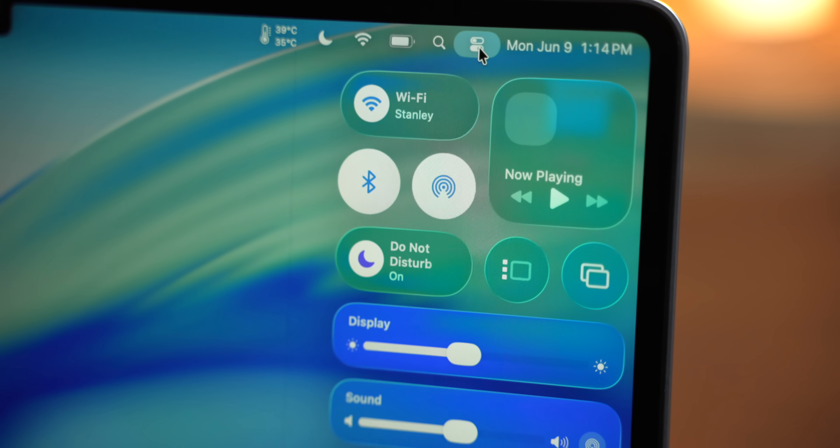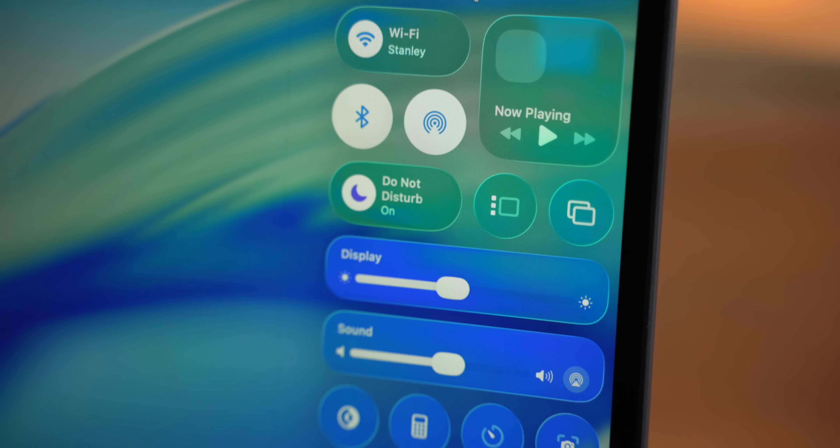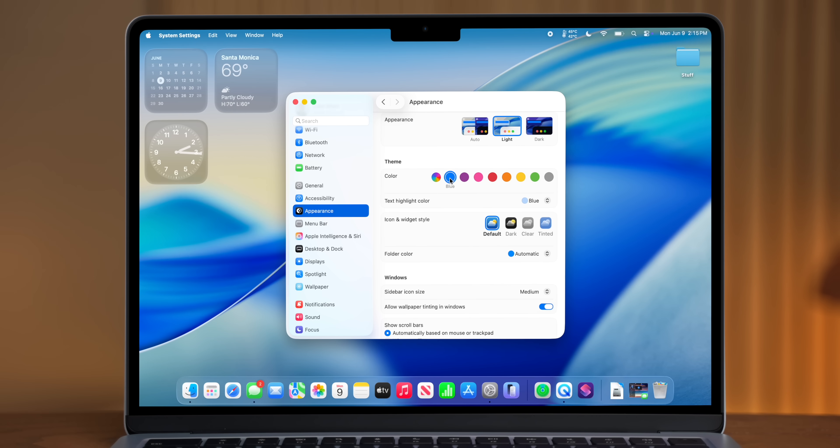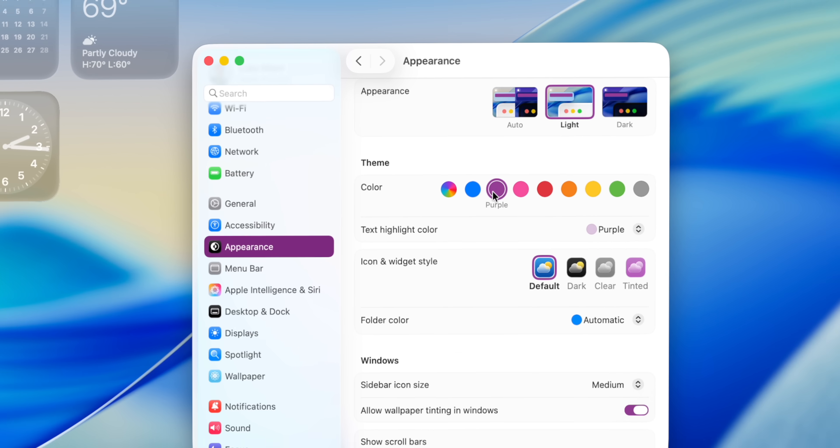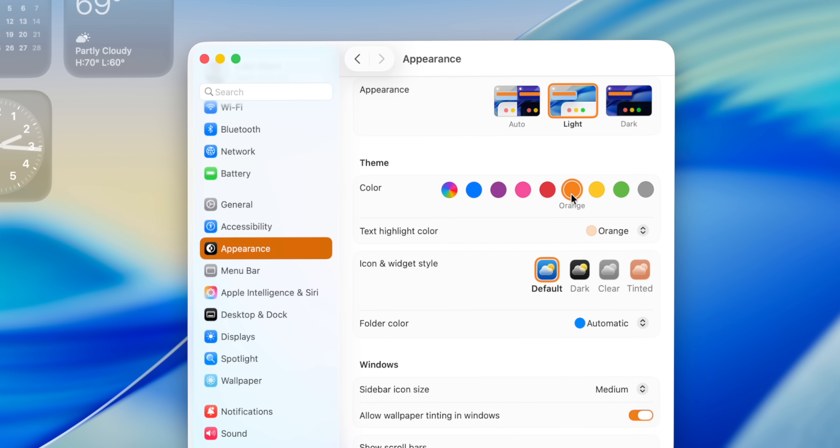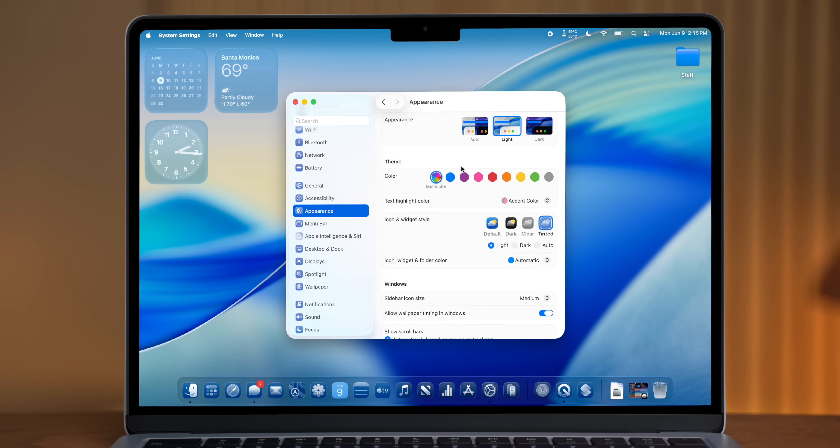Liquid glass UI also brings a lot more customization features to the Mac. In addition to changing the accent color, which has been a staple of macOS, you can now actually tint the icons in much the same way that you could on iOS.